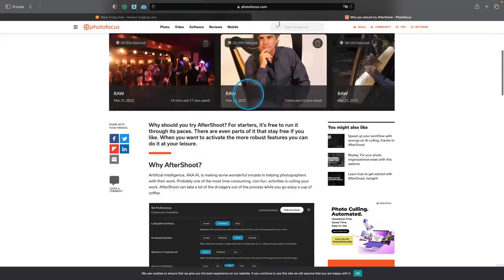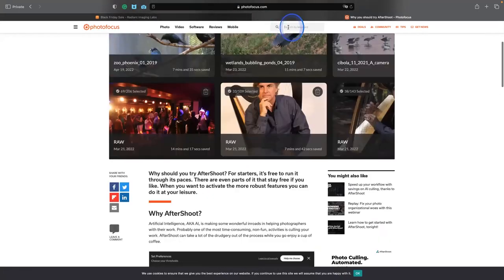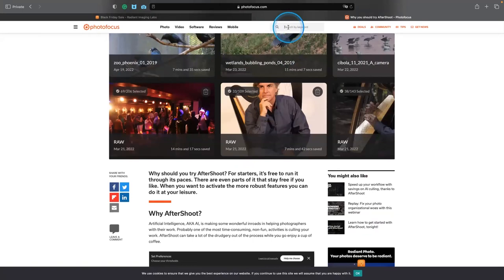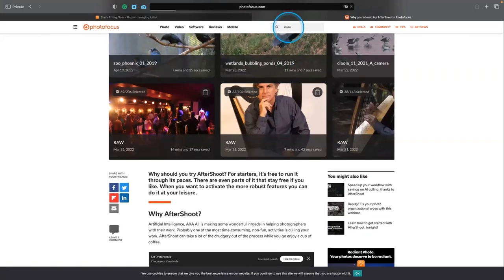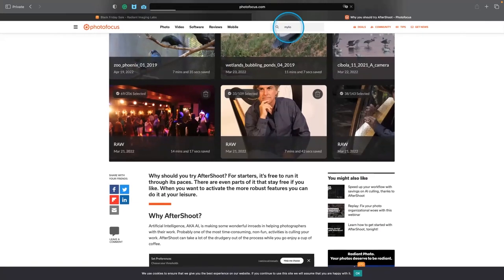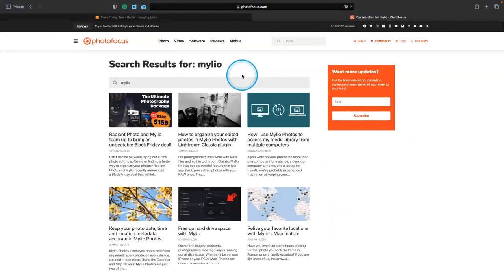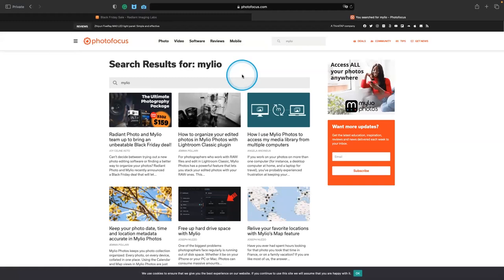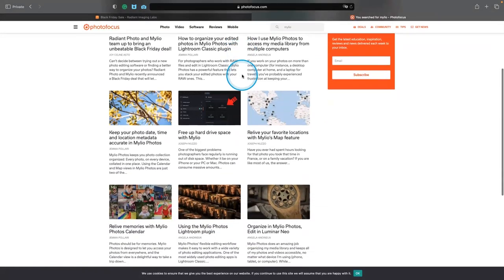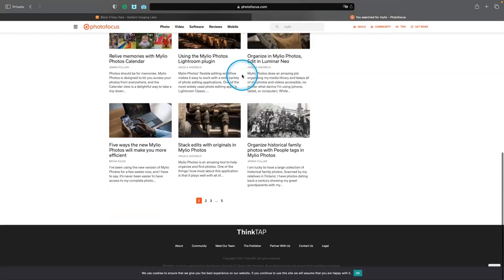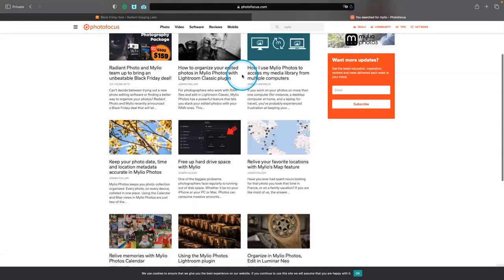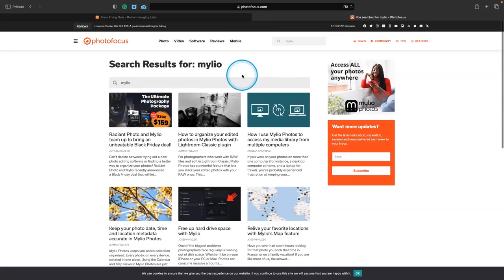You can also search for Radiant here and Myleo. We've got lots of tutorials on all those products. And as well as general photography and business news and everything else. But feel free to use the search. And you'll definitely find tons of articles and tips here to get you up and running on all these different tools.